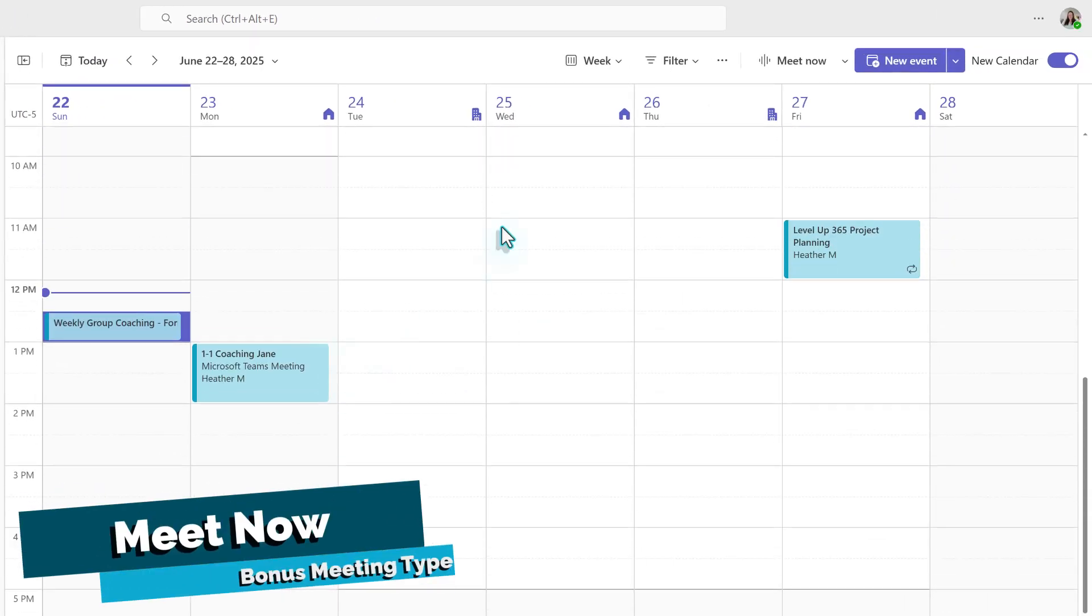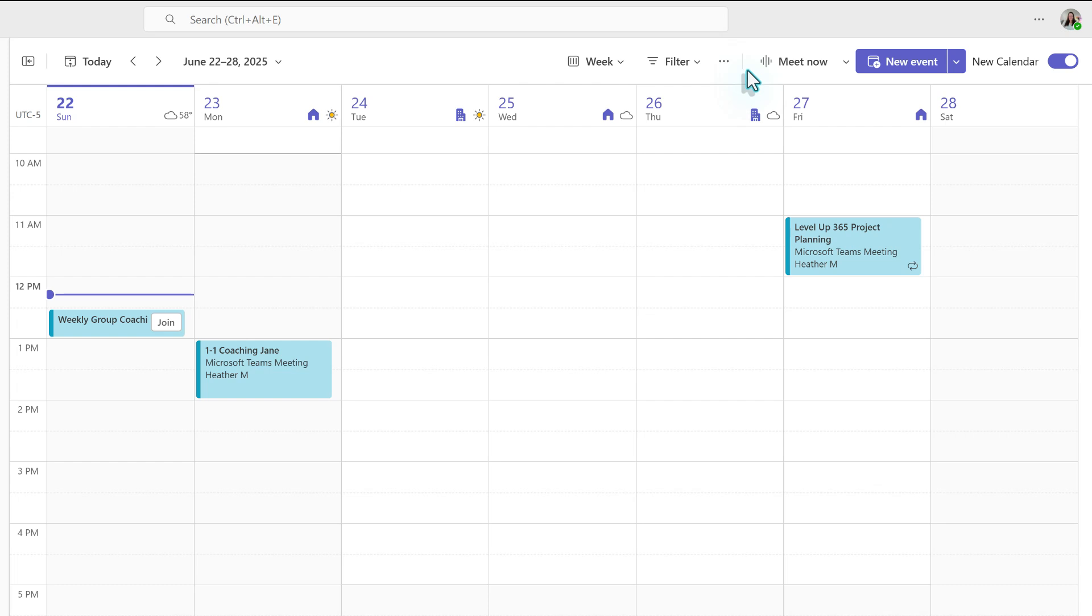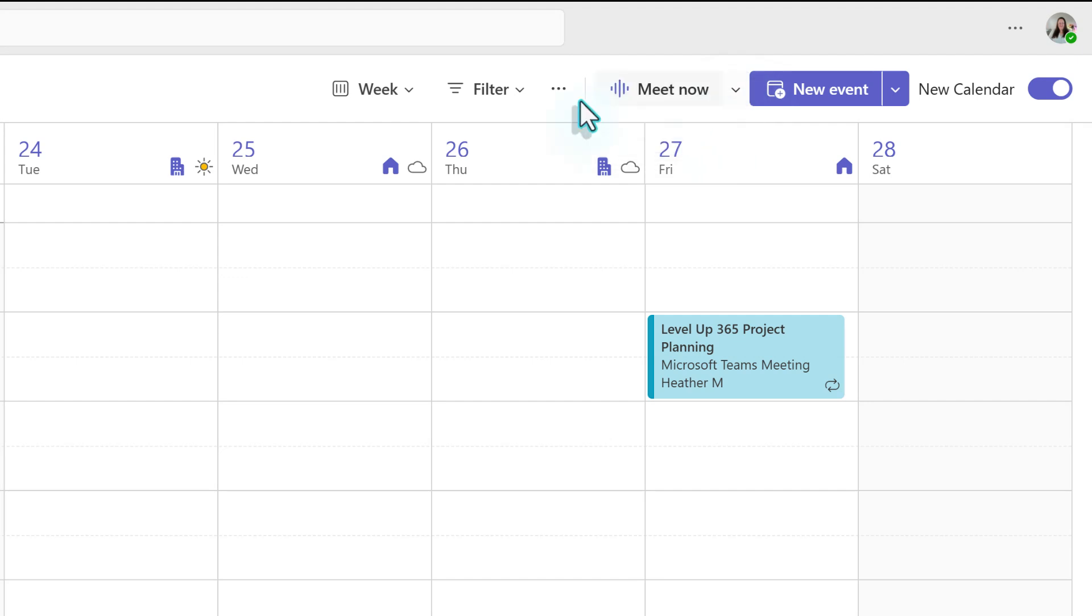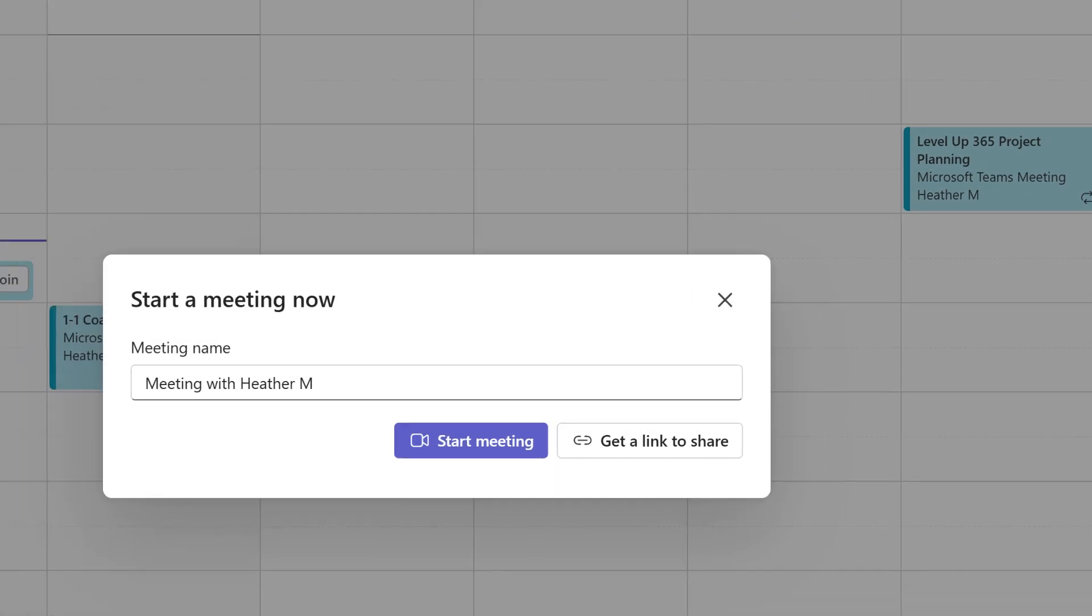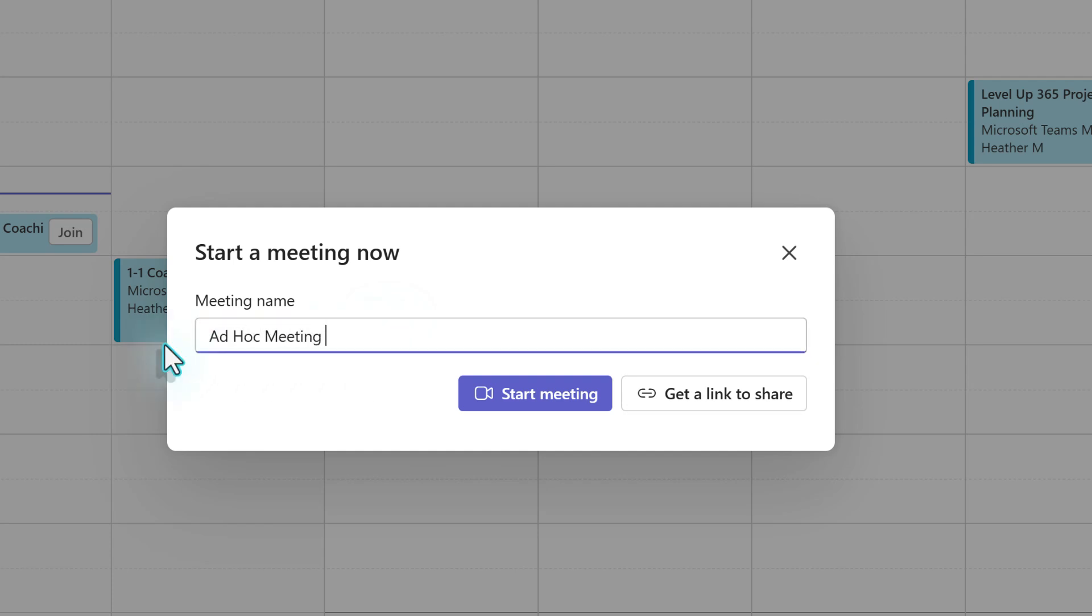There's one more template type that often gets overlooked and that's meet now. Not every meeting is planned in advance. Sometimes things just pop up at the last minute. Rather than having to take the time to schedule out a meeting, you can go to the top of the calendar and create a meeting on the fly. For this ad hoc meeting, you can quickly change the meeting name and then either click start meeting or get a link to share.